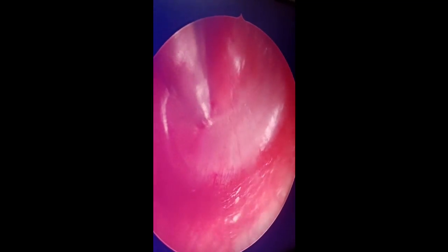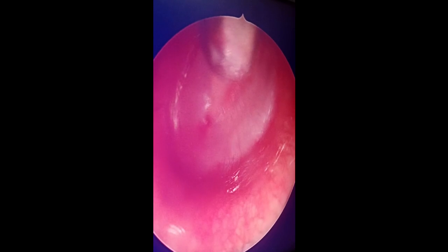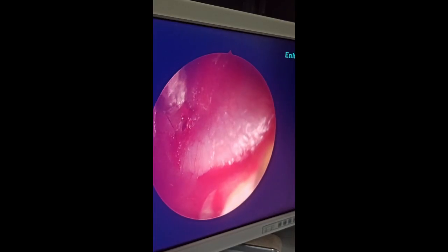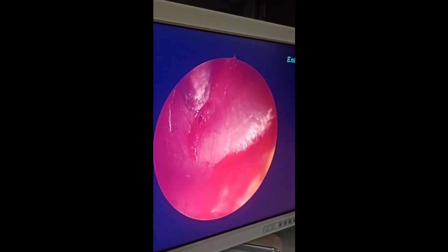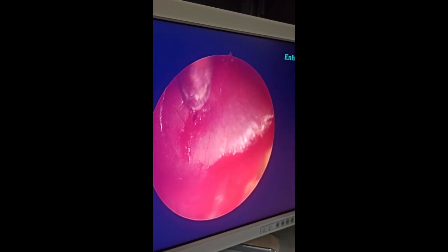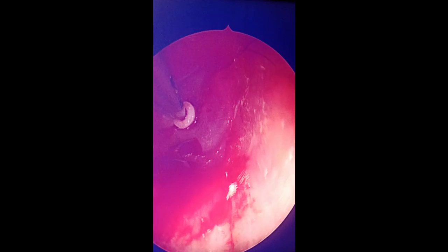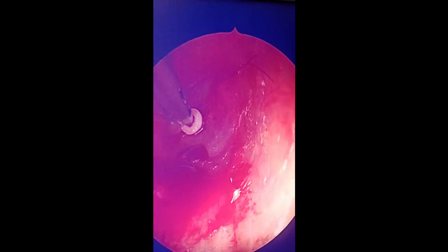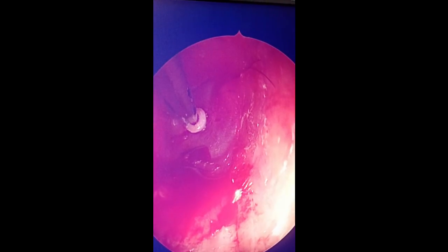the ventilation tube has to be inserted through the myringotomy incision. Catch hold of the ventilation tube using the crocodile forceps and push it through the myringotomy site, similar to putting a button through a buttonhole.